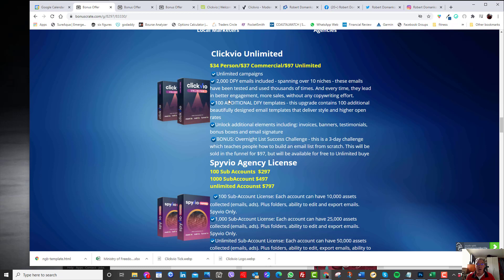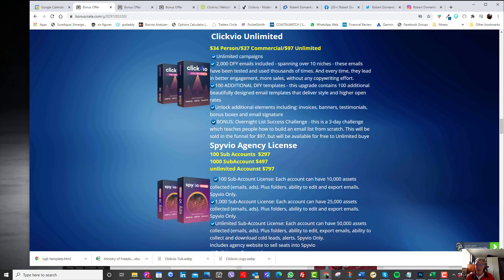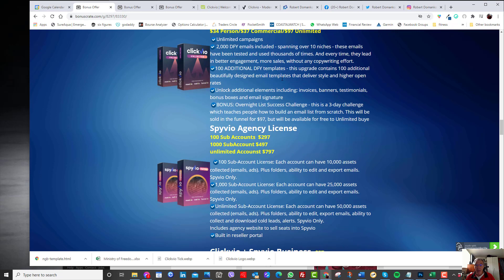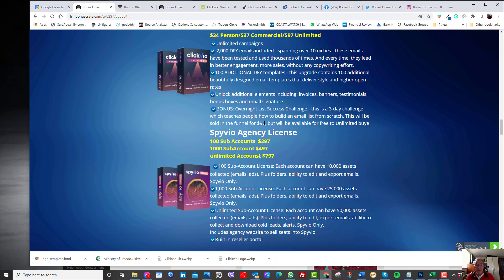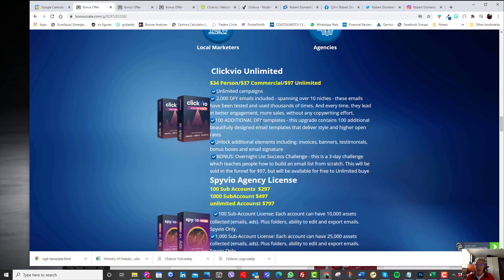So $34 for individual use. And they give you lots of support, a lot of templates that you can use. If you're going to be using for commercial use, it's $37 and for unlimited, it's $97. They've got some other products. I won't necessarily go into it, but I think the main product that I like to really focus on is this Clickvio.